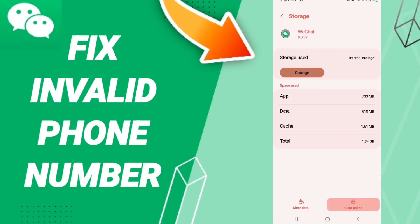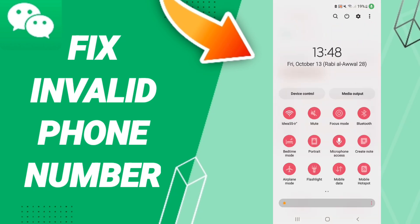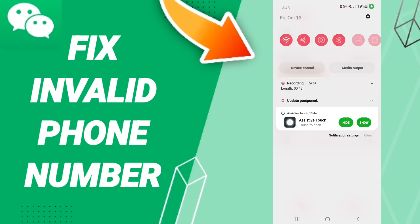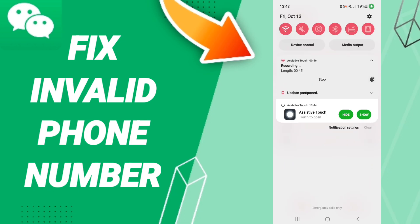After that, click Clear Cache. Finally, go to Airplane Mode, turn it on, wait a moment, and then turn off Airplane Mode again to fix the problem you have on WeChat.